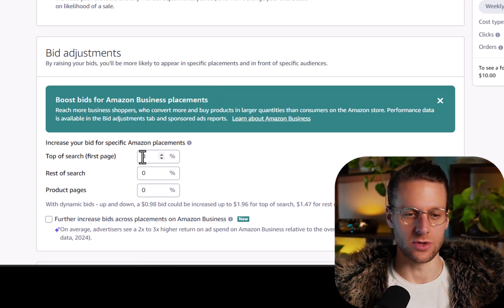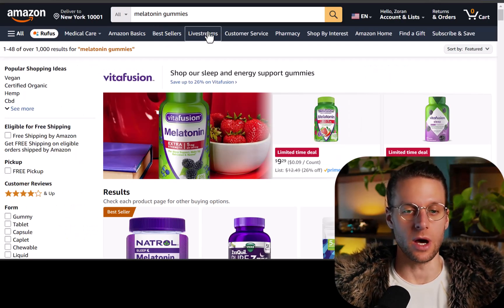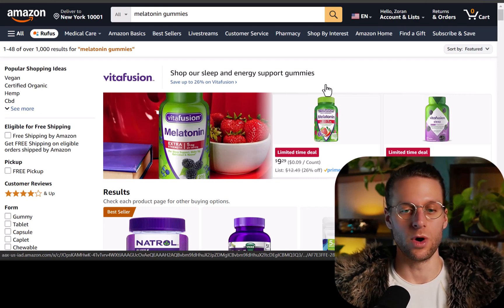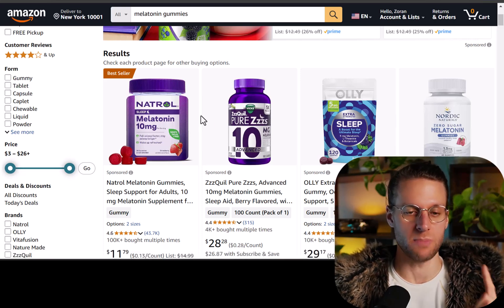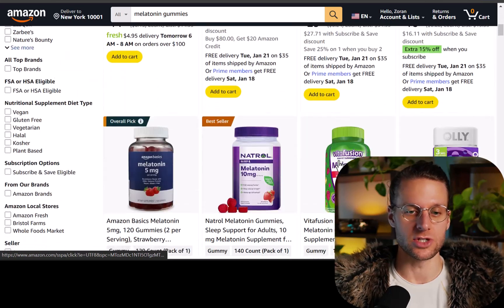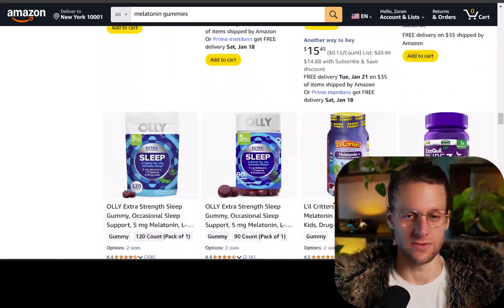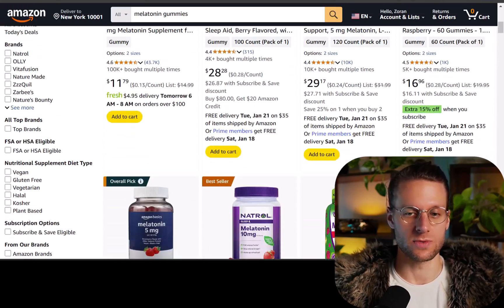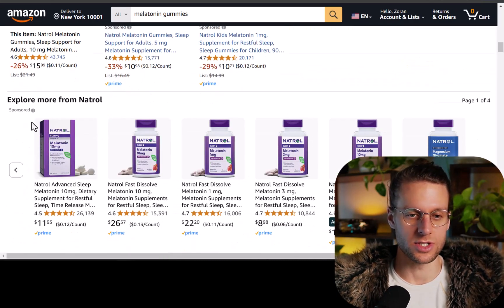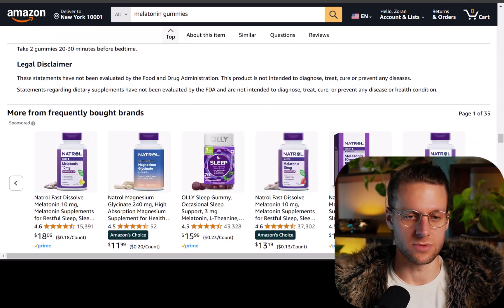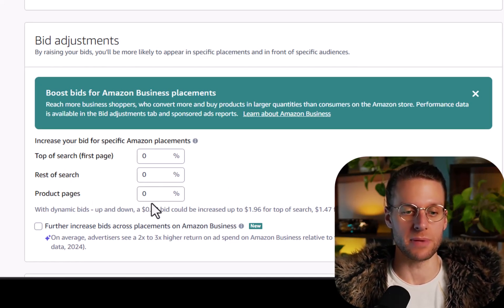There are three main bid adjustments you can use: top of search, rest of search, and product pages. Let's go over to Amazon. Say I'm searching for melatonin gummies — my sponsored product ads can show up in one of three places. One is right at the top of search — all four of these ads are top of search sponsored product results. The next place is rest of search, which is further down. The third place is product pages — if I click into one of these products, you'll see sponsored results on the product page in multiple areas.